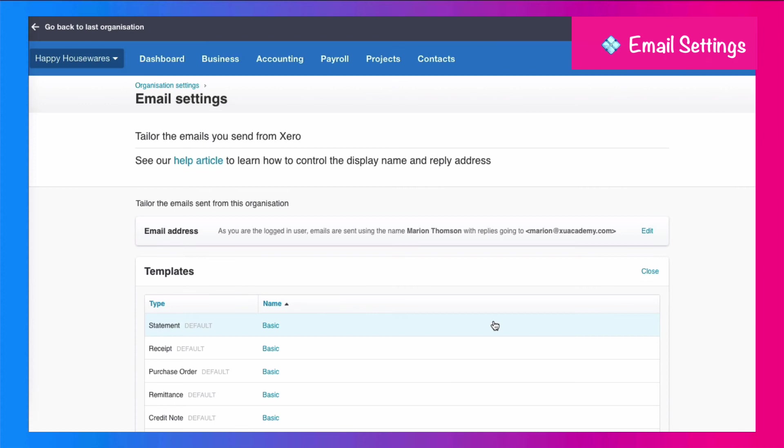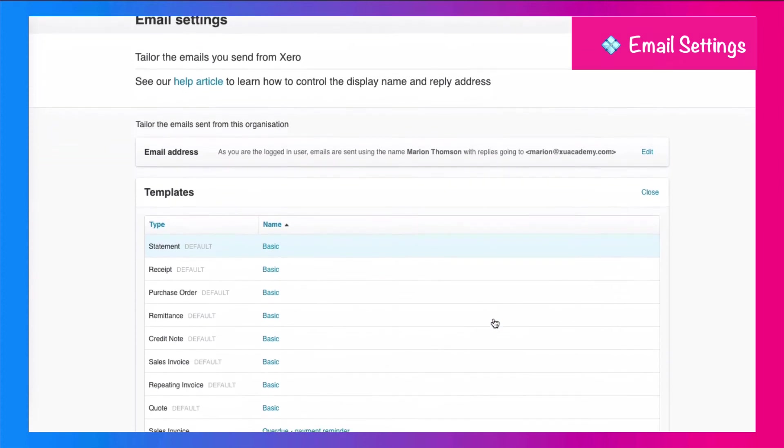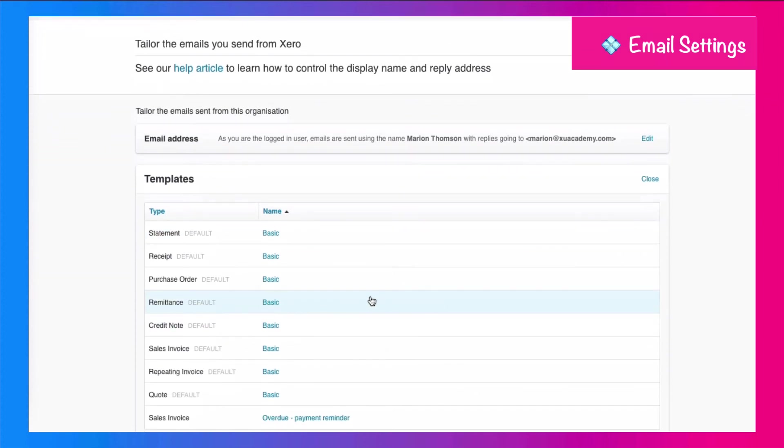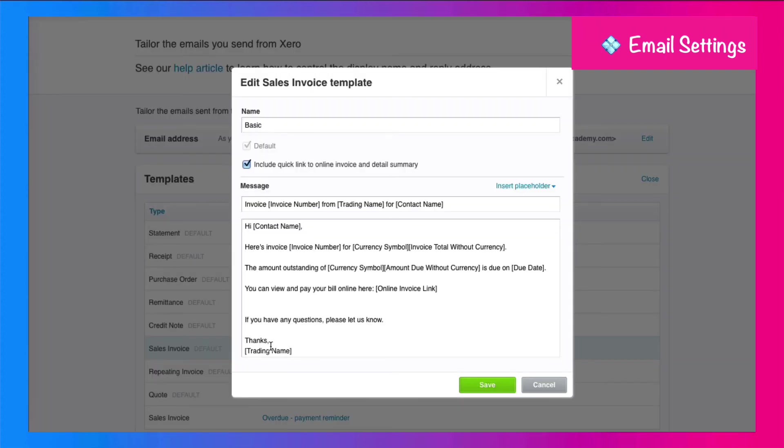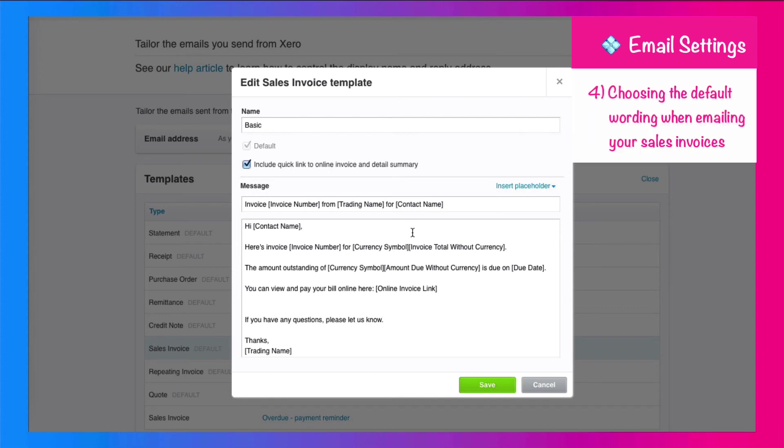And I'm looking for my sales invoice template. It's called basic. I'm going to select it, and I'm going to look at the wording that's going to appear as a default on the email when I send an invoice to my customer. So I'll just look through it and see if I think I'm happy.